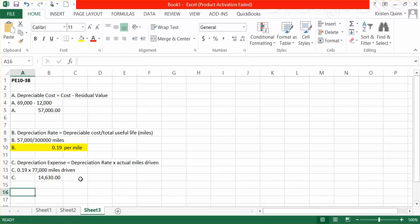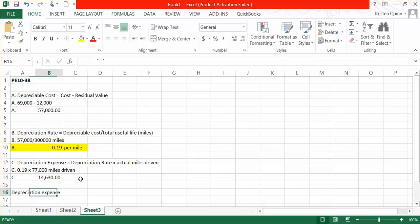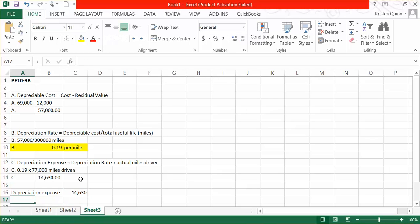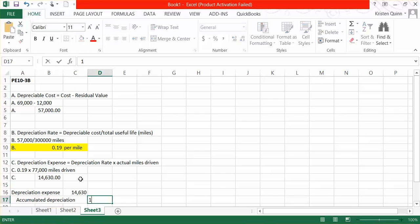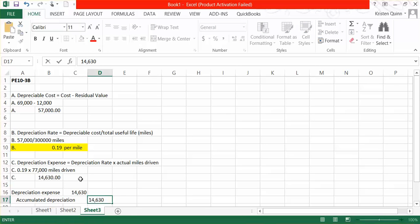Our journal entry to record depreciation is always a debit to depreciation expense — for this problem, $14,630 — and a credit to accumulated depreciation for the same $14,630. Remember, accumulated depreciation is a contra asset account. It's conflicting or bringing down the value of a specific asset. In this problem, it would be bringing down the value of our truck. It's a permanent account because we would see accumulated depreciation on our balance sheet.